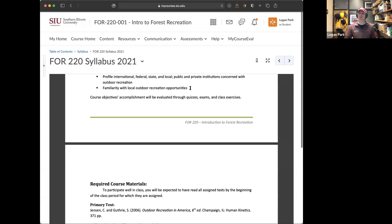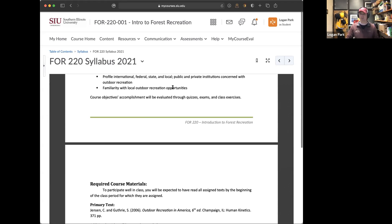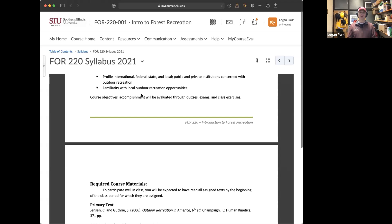We'll also talk about the land of milk and honey where hunters, fly fishermen, skiers, and backpackers flock — Colorado and Wyoming are mythical and amazing places, but there are 48 other states where forest and outdoor rec is awesome. And when we get to talking about Alaska and Hawaii, it's unbelievable. Throughout the semester we'll be pitching a bunch of different local recreation opportunities.